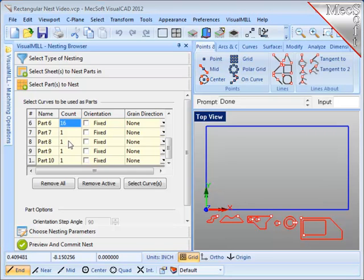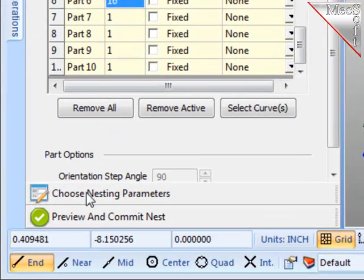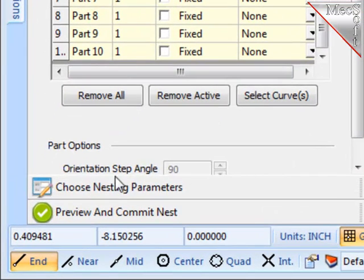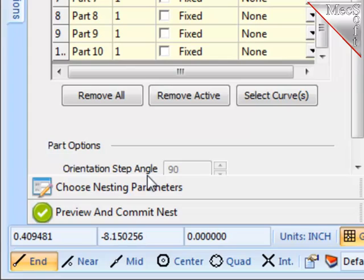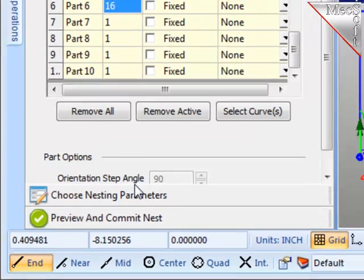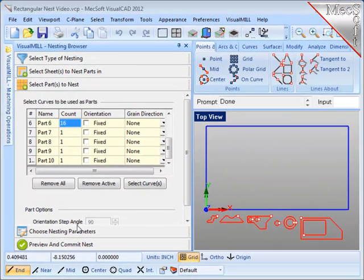There is one parameter on this dialog called the Orientation Step Angle. It is preset at 90 degrees and it may cause any of the parts to be rotated in increments of 90 degrees in order to achieve a better fit. I'm ready to create the nest.